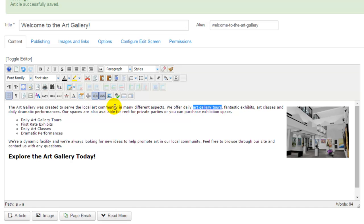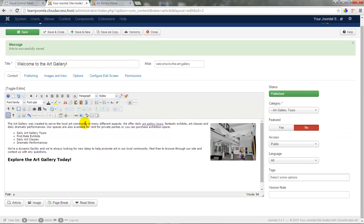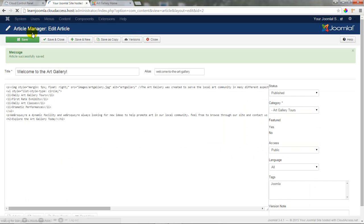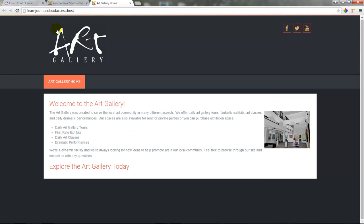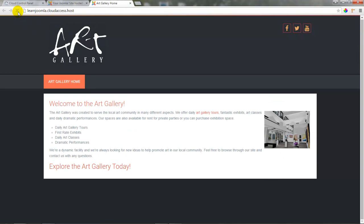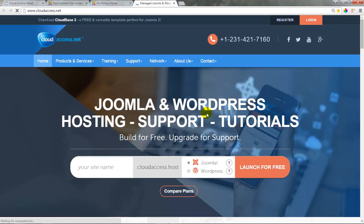I don't want to unlink though. I want to go ahead and click on the save button to save this article, and I want to go to the front end of the site and refresh the page to see if the link I created is working. So returning to the front end, I'll refresh the page. I can see that the art galleries tour text has changed, and if I click on this text, the cloudaccess.net site will open up into a new window.